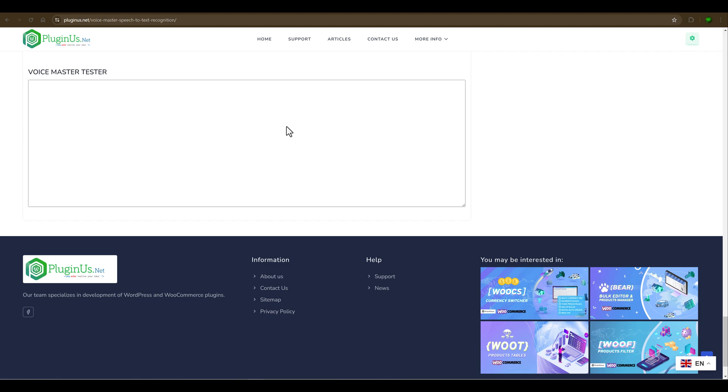In this video, let's review the browser extension for Chrome called Voicemaster. This extension provides speech recognition that converts spoken words into text, which can be automatically inserted into the text fields of any web page or into a special dictation window.